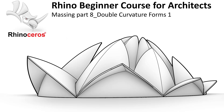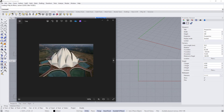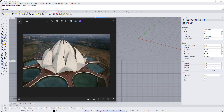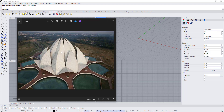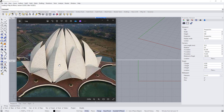In this tutorial we are going to learn how to model concentric double curvature masses. We'll start with the Lotus Temple in India, where we have a few objects that are repeated all along the center of the shape.